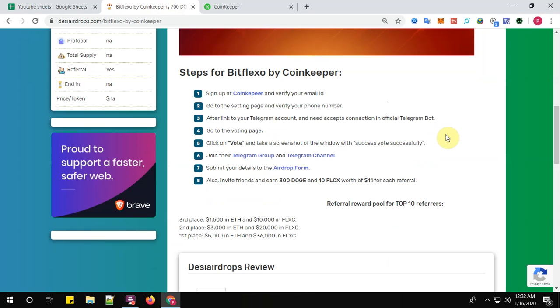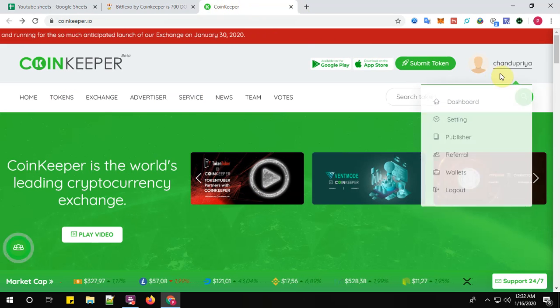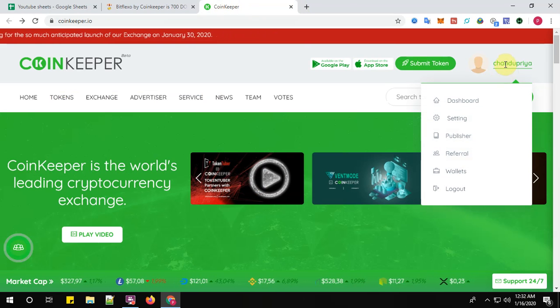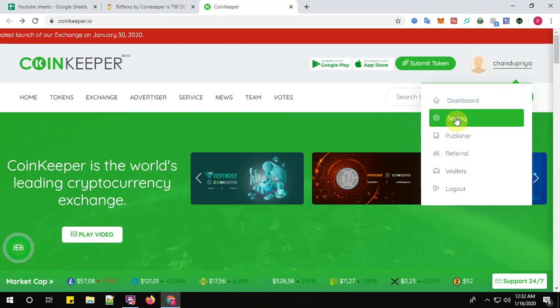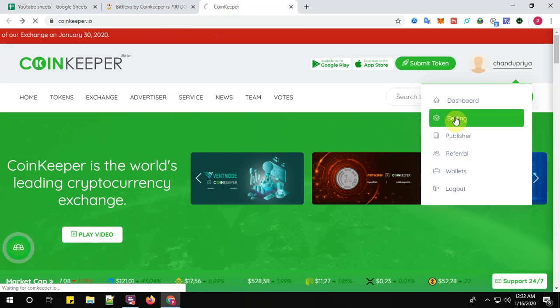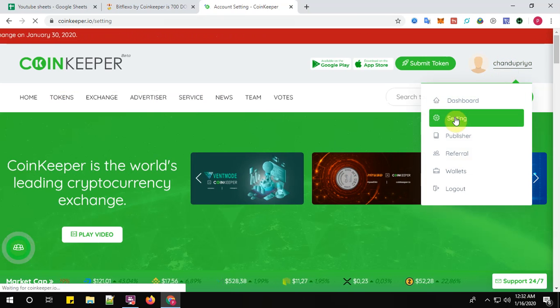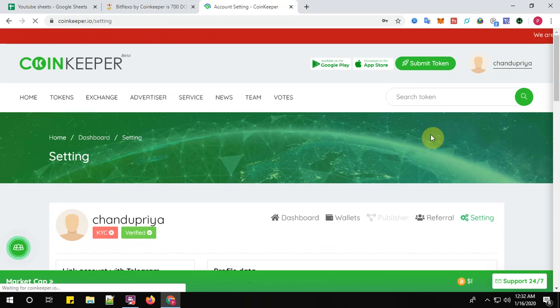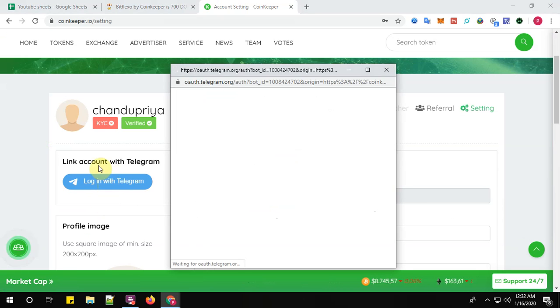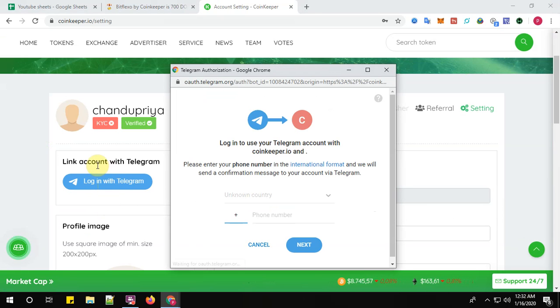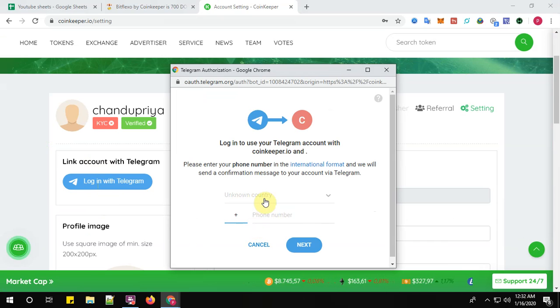So yes, I have successfully verified my email address. Now step number two: go to the setting page and verify your phone number. Just log in back. Yes, I have logged in here. Go for the setting, then login with Telegram. Give your phone number.